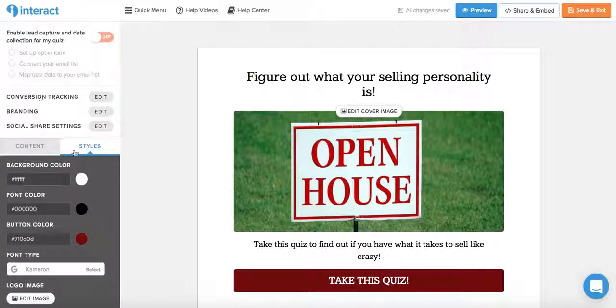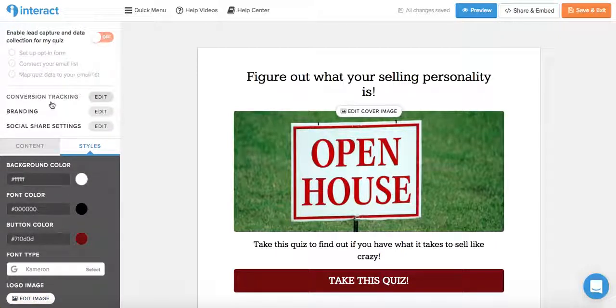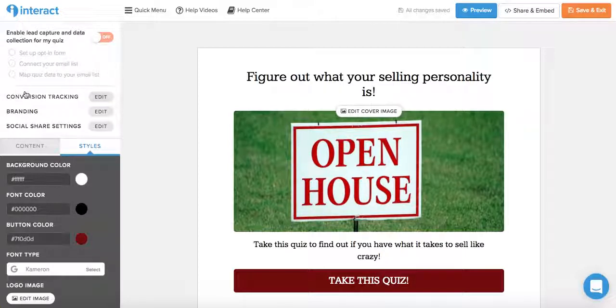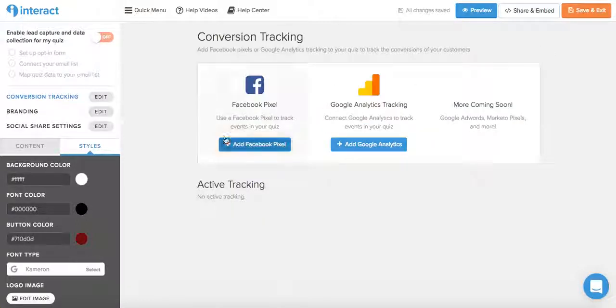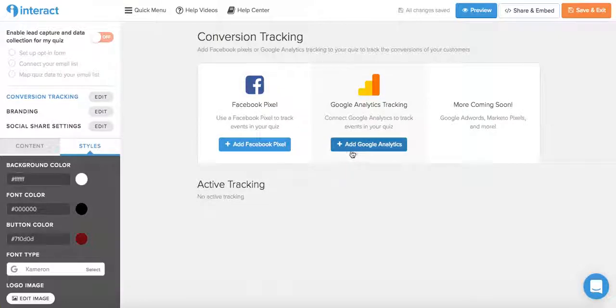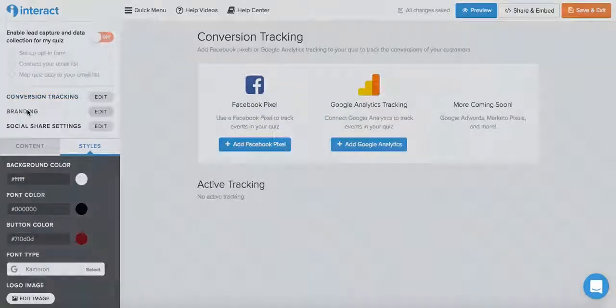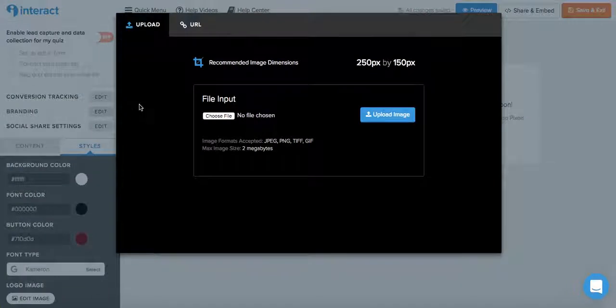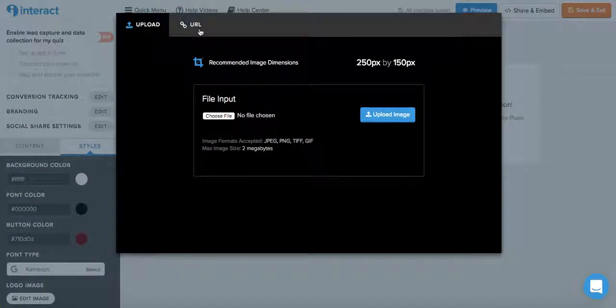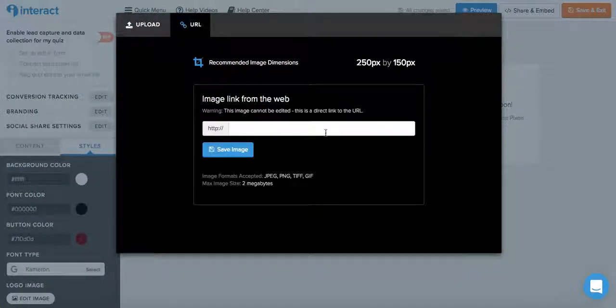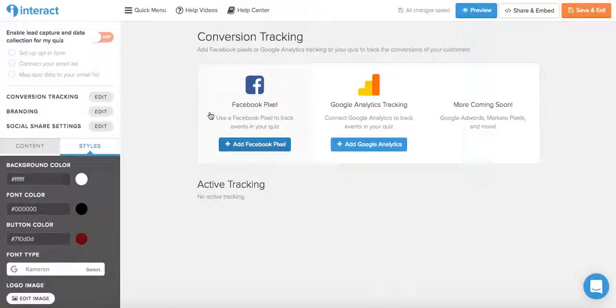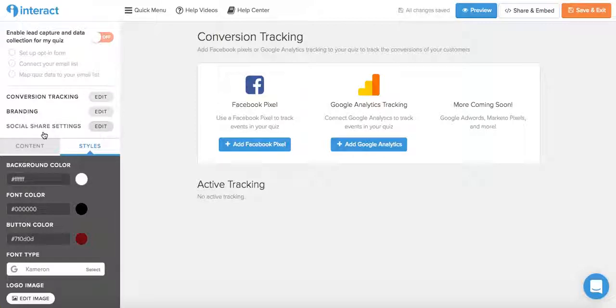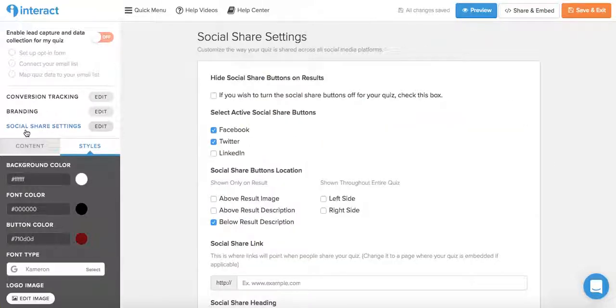And from this panel over here, you can also add Facebook pixels or Google Analytics tracking to your quiz to track the conversions of your customers. So just click on conversion tracking and you can add the Facebook pixel or Google Analytics. You can edit the quiz branding by uploading an image or adding it from a URL. And you can customize the way your quiz is shared across all social media platforms under social share settings.